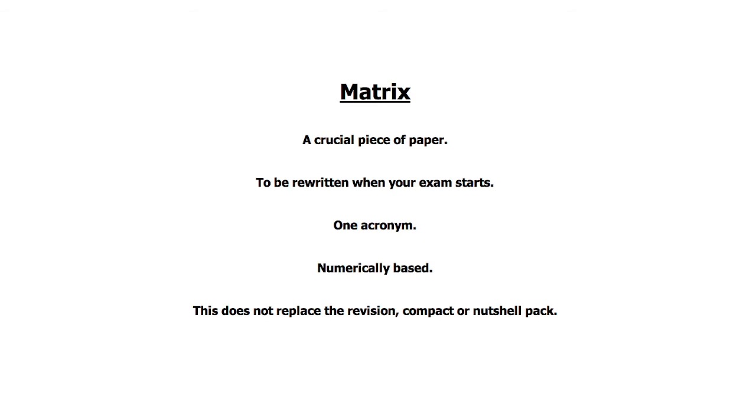It is at this point that I would like you to go ahead and build your matrix. This is a crucial piece of paper and is to be rewritten when your exam starts. It is referred to under one acronym and is numerically based. Again, it must be pointed out that this does not replace the revision, compact or nutshell pack. I know I haven't gone through the nutshell pack as yet, I am getting to that.